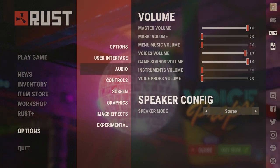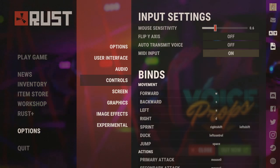Next are volume and audio settings — these are all personal preference. I usually recommend having instrument volume and voice props volume off. Speaker config should be set to stereo; the rest is personal preference.